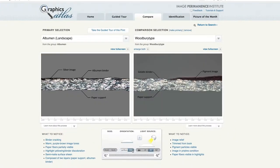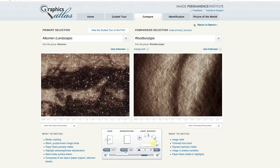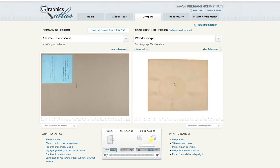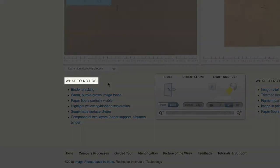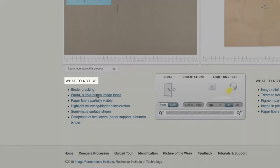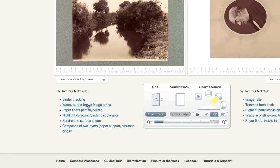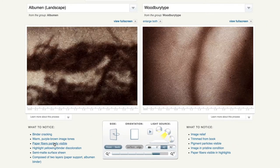This view can be compared with the edge button that shows a cross section of the object, giving you an illustration of the layer structure for that object. You can also view the back of the object by selecting the back button. The 'What to Notice' section points out key identifying features and other important characteristics. As you click on the features, it changes the lighting angle and magnification, showing the best view to see that characteristic, and these images can also be enlarged.